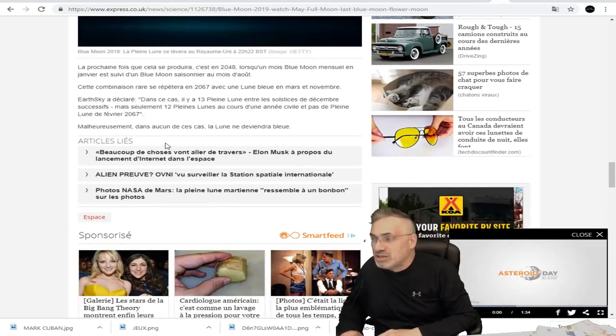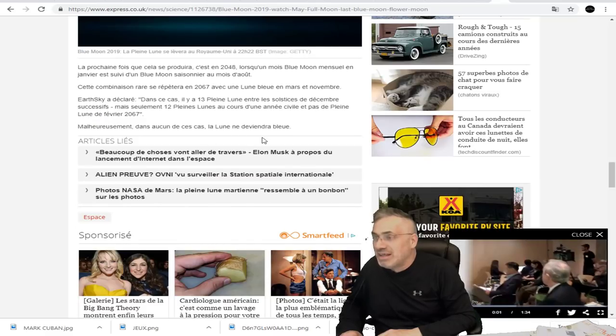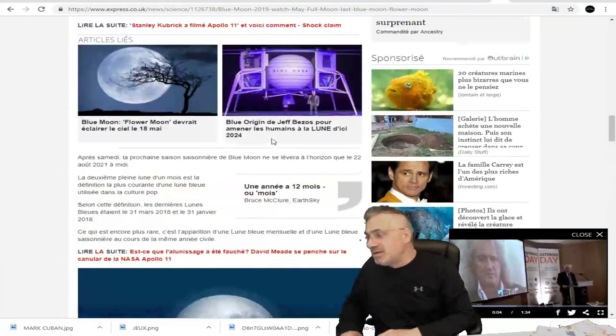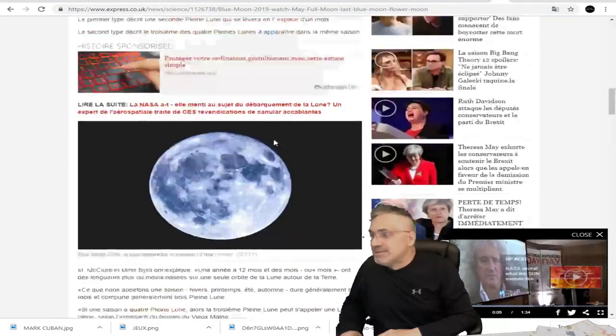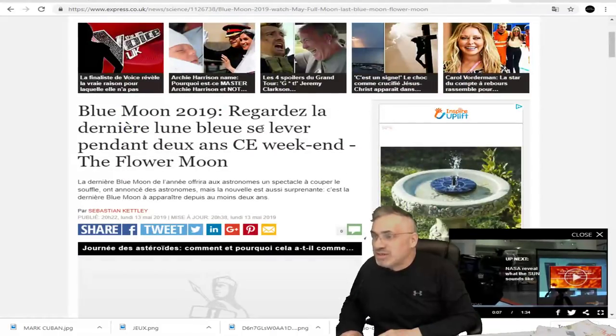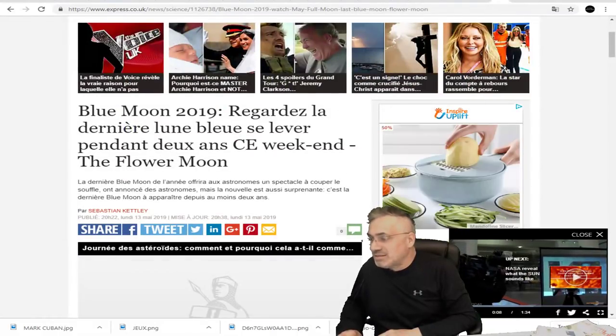Malheureusement, dans aucun des cas, la lune ne deviendra bleue. Donc c'est un événement très rare qui va se produire ce week-end.